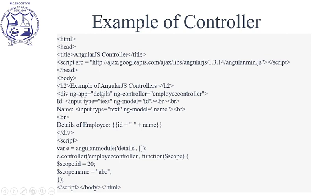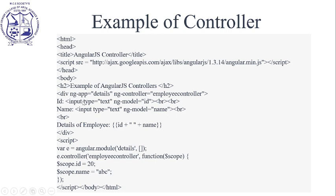The ng-controller name is EmployController. We are taking input using ng-model with an ID, and the second one is name. For these two inputs,